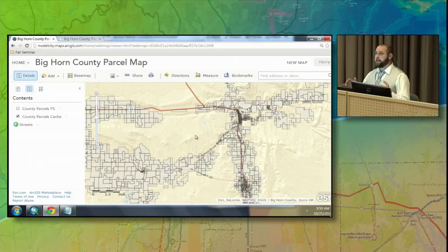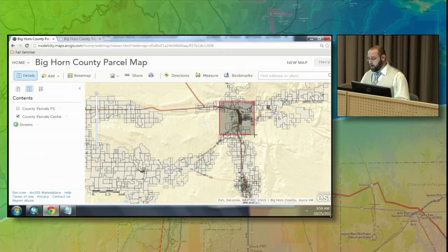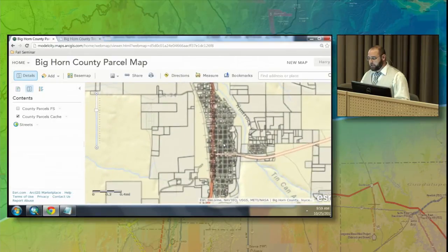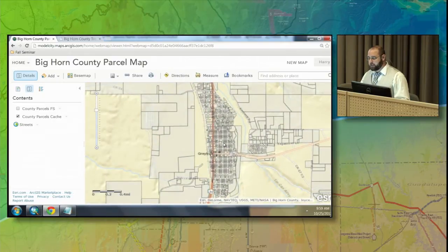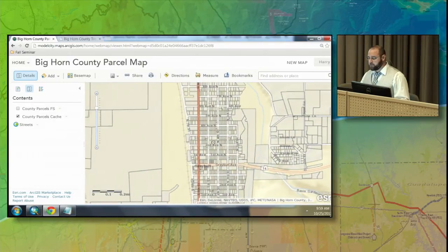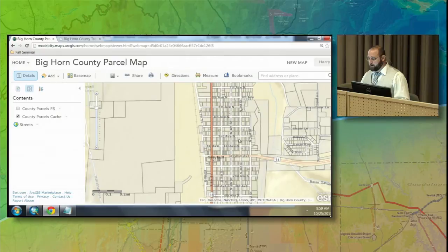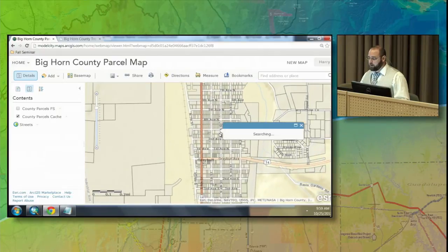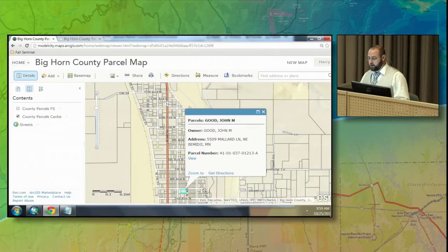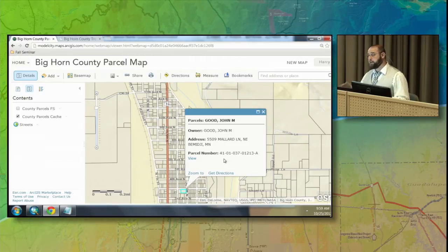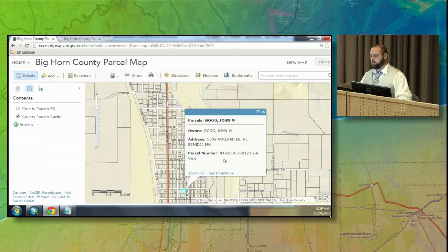Here is that exact same data set already published and already in a web map. You can see as I pan and zoom that the cache is updating very quickly. But when I click on one of these particular locations, it shows me the owner's name, the address, as well as the parcel number. If you publish both of those together, you can get the best of both worlds.